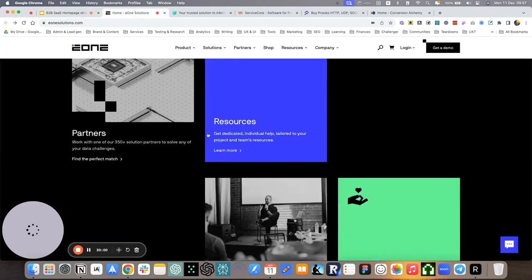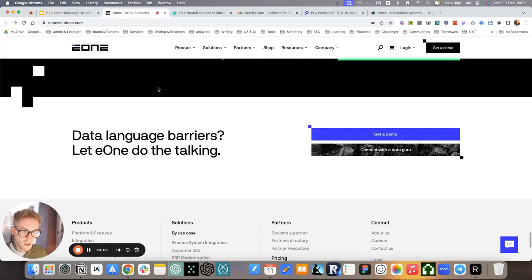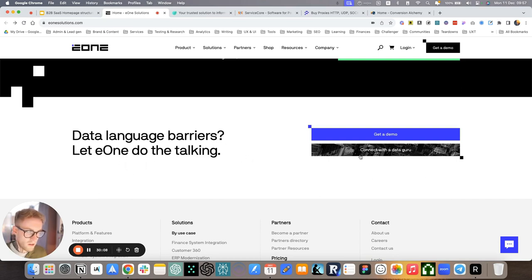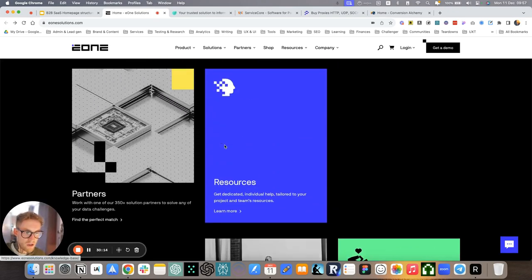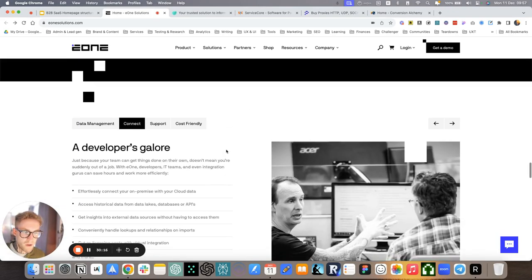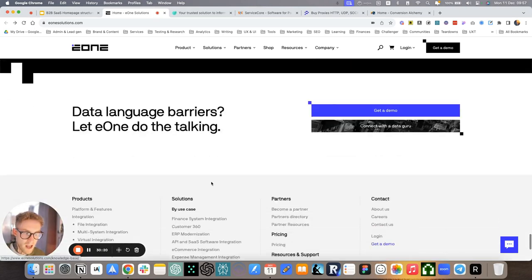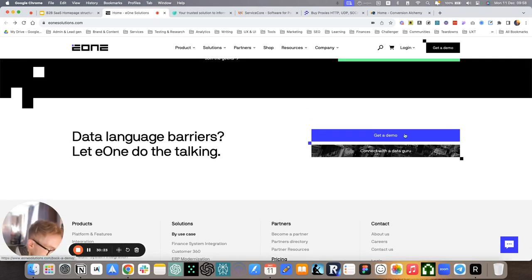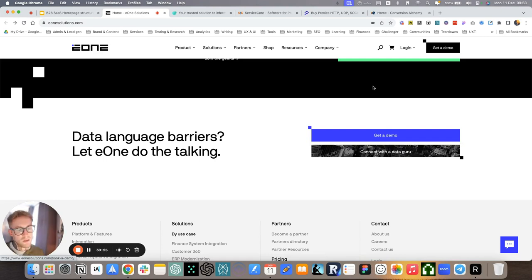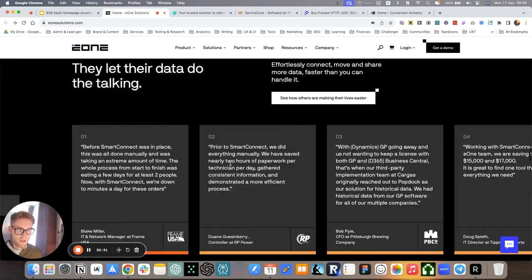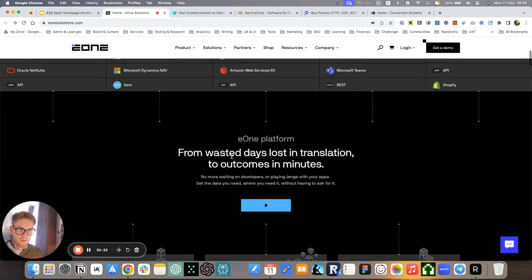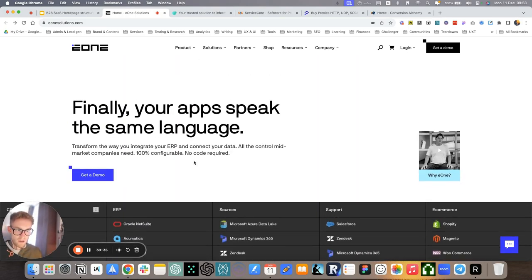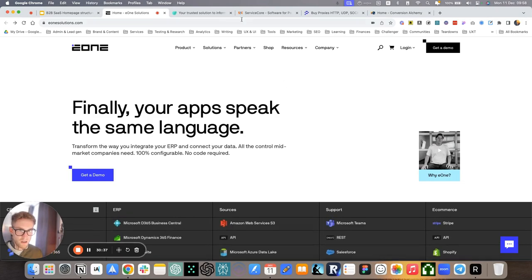How we do it with E1 Solutions is a quick call to action, data language barriers, let E1 do the talking here. Again, a fun, playful piece of copy that uses their voice and tone and also reconnects to the whole theme of language. And having these apps speak the same language, get a demo, connect with the data guru. These are primary and secondary calls to action. So again, easy. You'll reconnect with the main value prop or what am I thinking section.